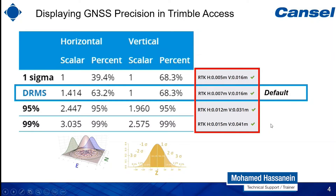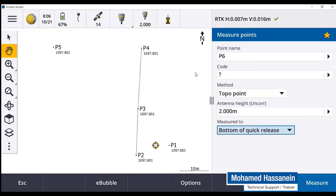Now let's see how we can change this inside Trimble Access. As you can see here, we are inside the measuring procedure and it's shown that the horizontal precision is 7 mil and the vertical precision is 16 mil.